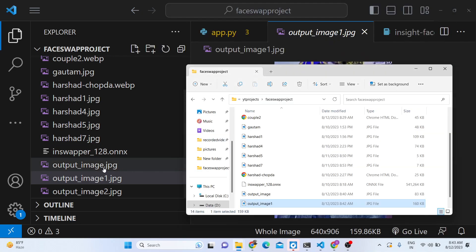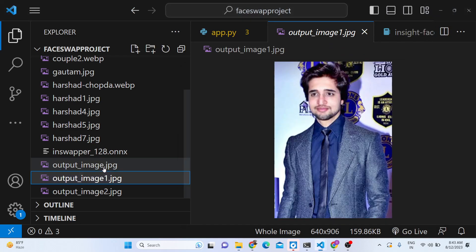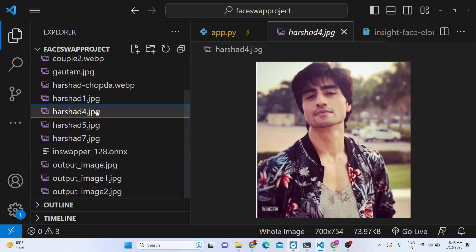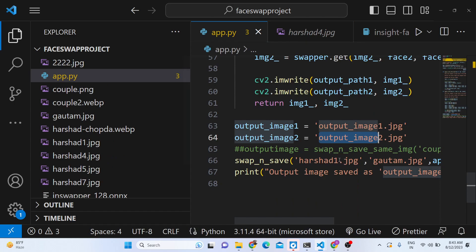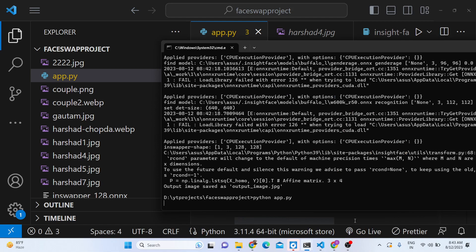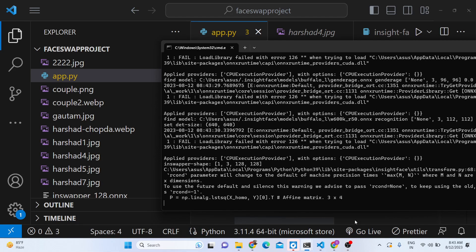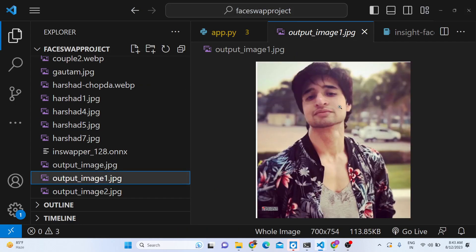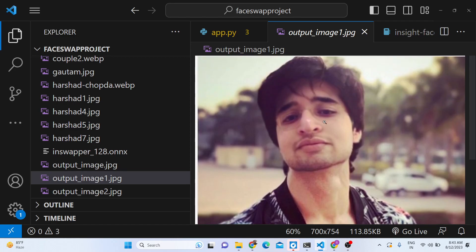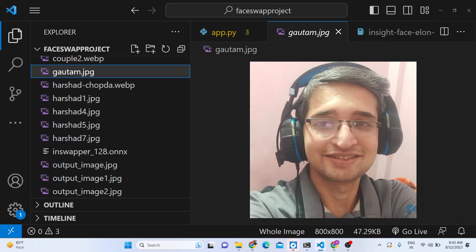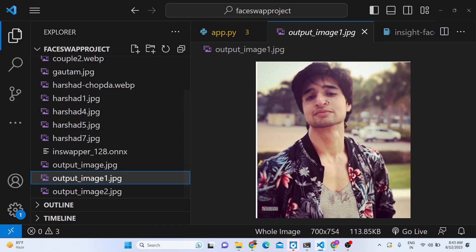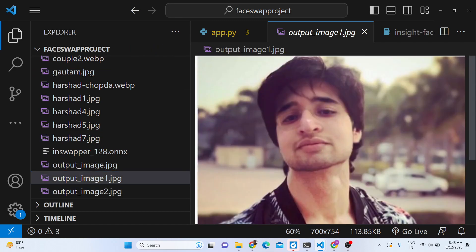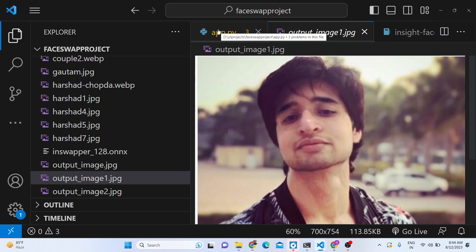You can even make a full web application using this Python script, and the link is in the description. Let me take some more examples — you can take any image and swap it. It's a very fun little project that I wanted to share. You can see the image is swapped with my face, and you can try out your face on any image using this deep fake technology Python script.